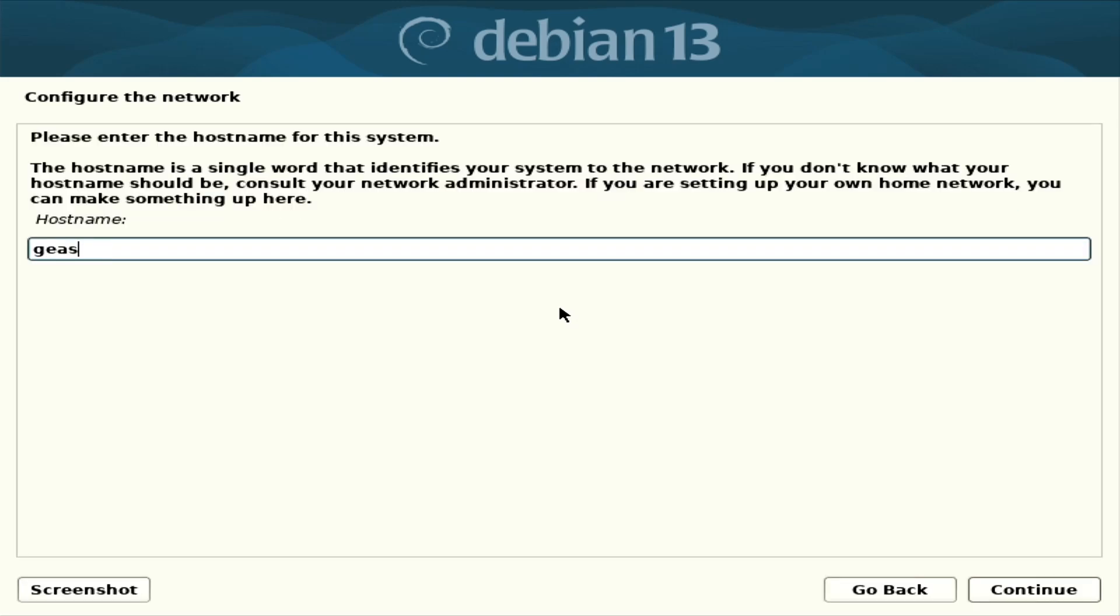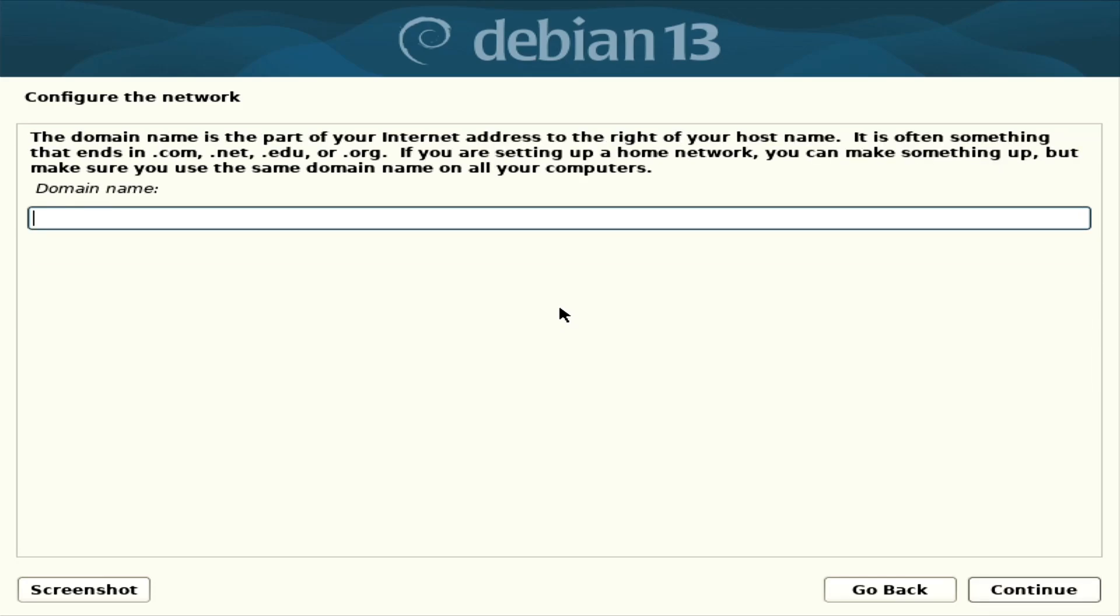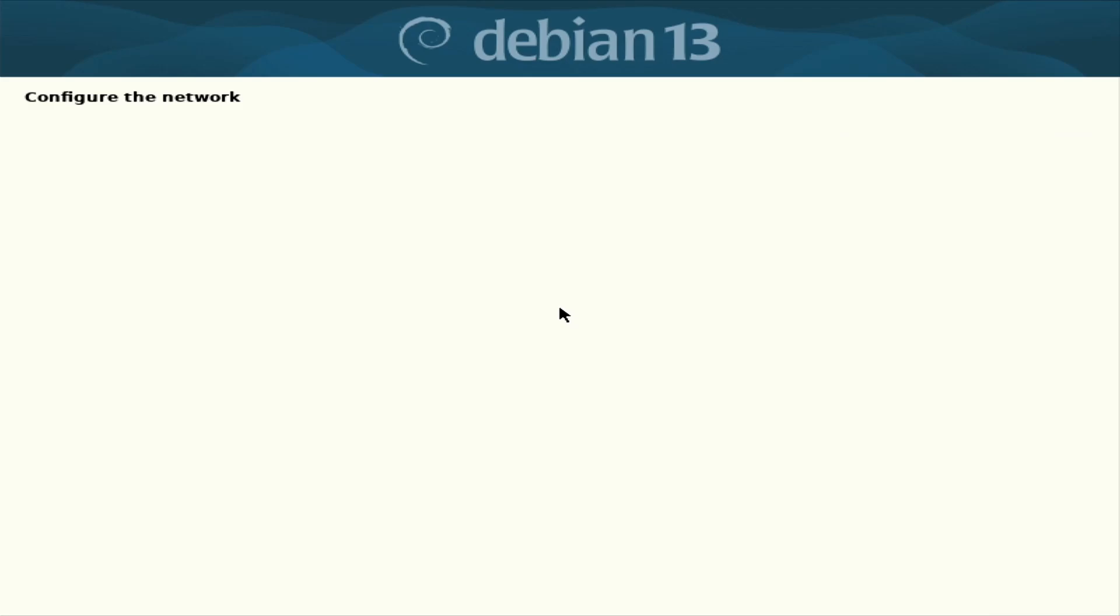Hostname, yes. Domain name, don't need one.